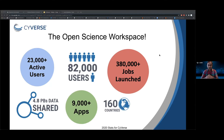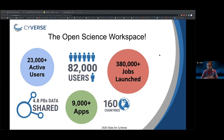Just to give you some background on how big Cyverse is: we have more than 82,000 users, 23,000 plus active users in the Discovery Environment, five petabytes of data, 9,000 plus apps used worldwide. We have helped launch around 400,000 jobs just from the Discovery Environment.